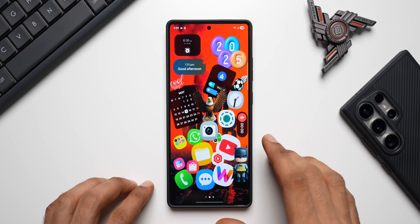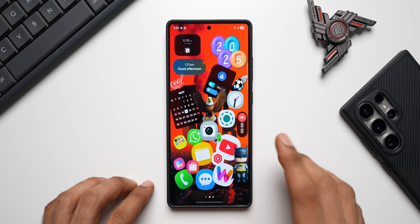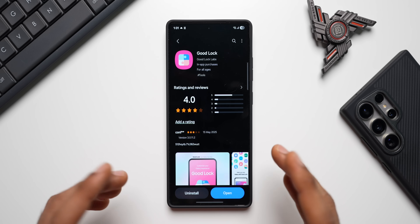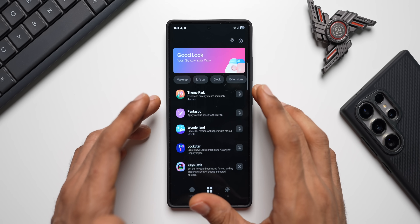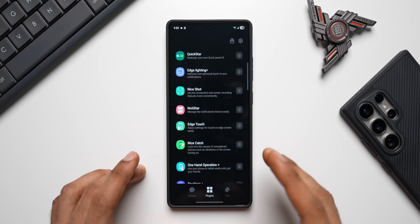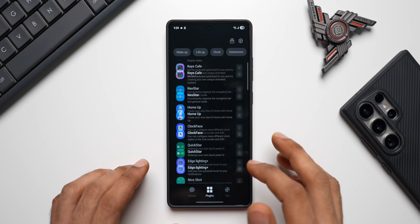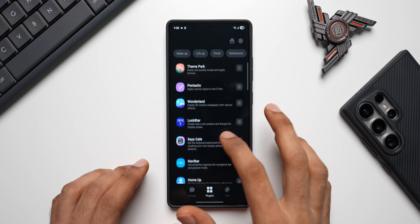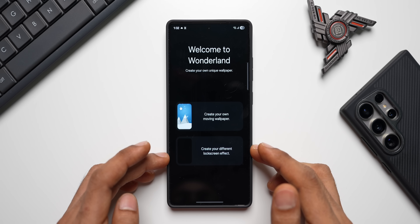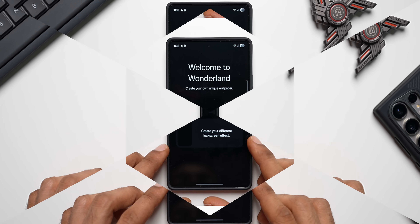To get this application, all you need is the Good Lock app from Samsung. Good Lock is globally available on the Galaxy Store or on the Play Store. Just open Galaxy Store, search for Good Lock, download it, and open it. You'll see a bunch of plugins or applications within Good Lock. It's basically a launcher-type application. Search for Wonderland, download it, and you'll see two options: create your own moving wallpaper, or create a different lock screen effect.